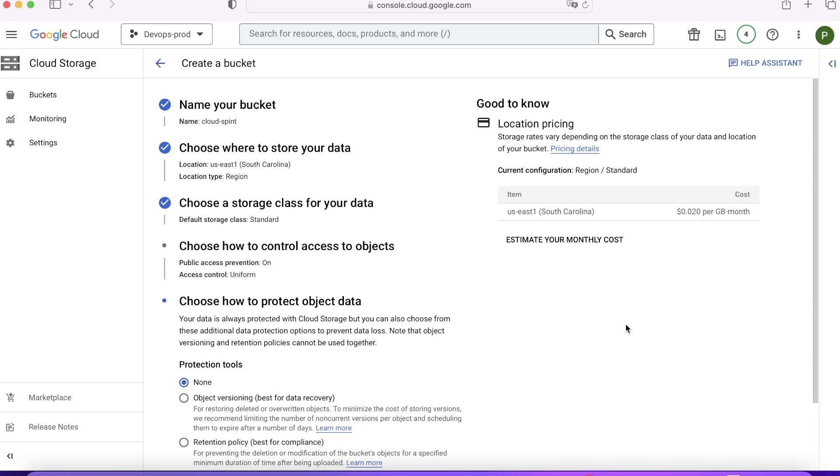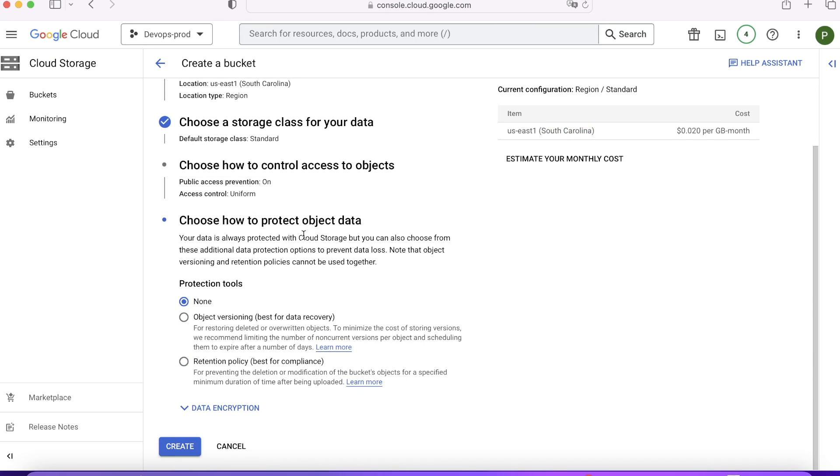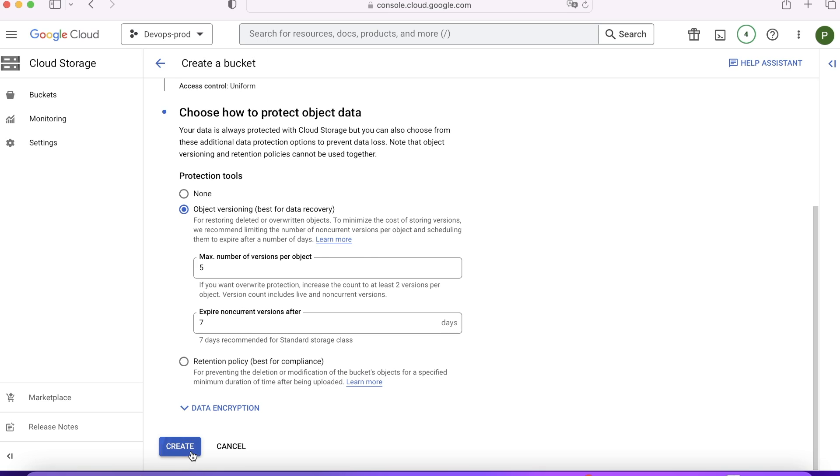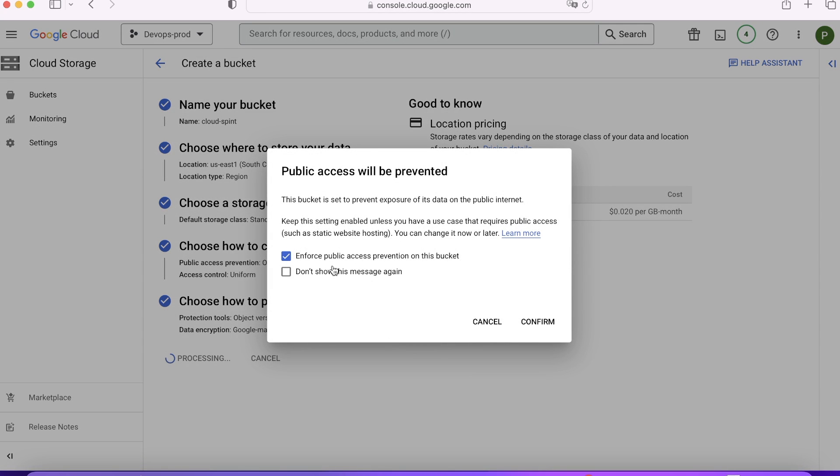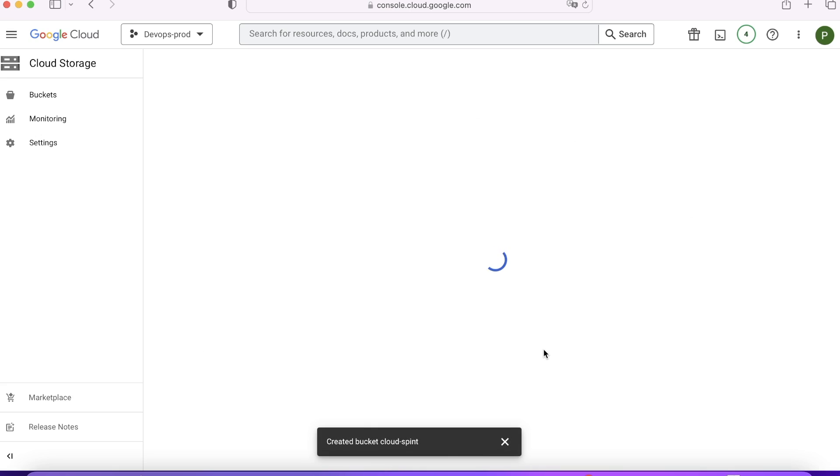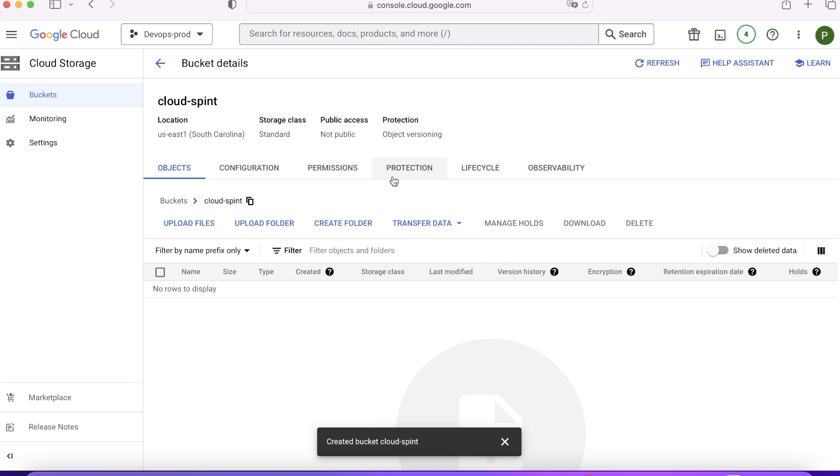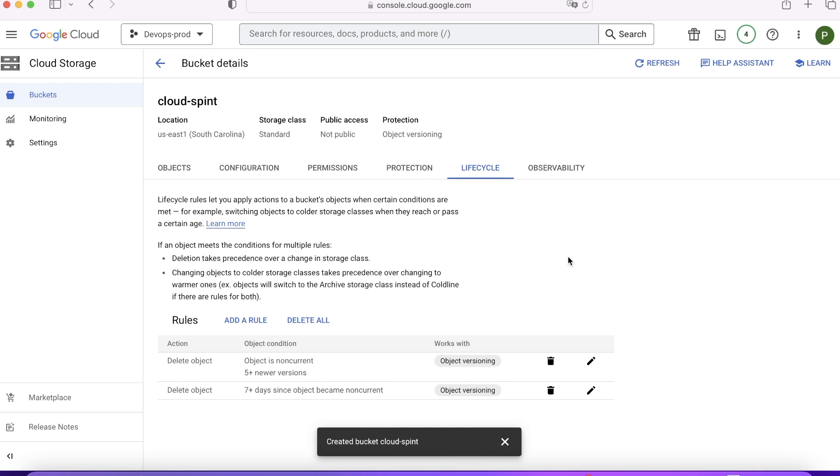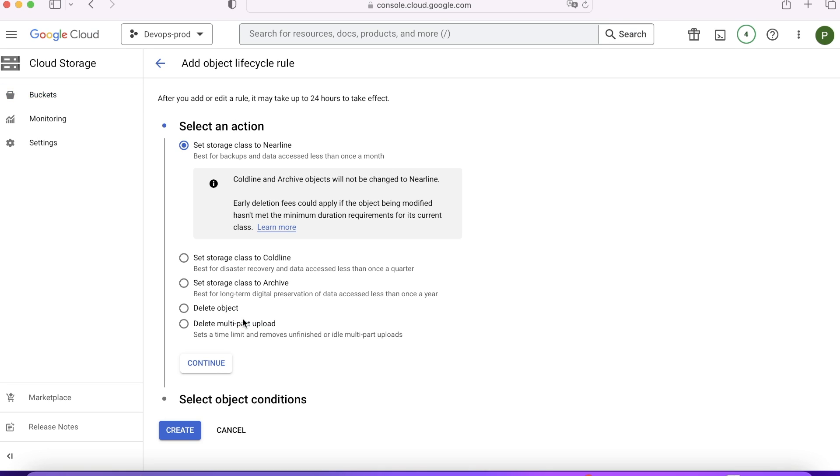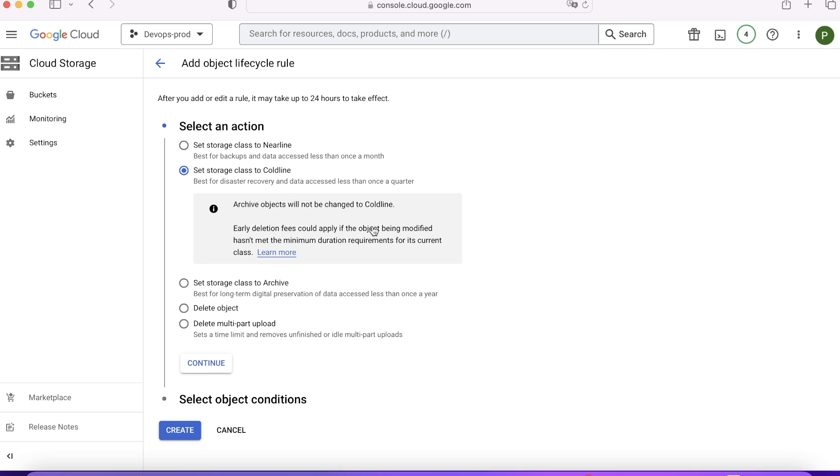Let's go ahead and see how the lifecycle policies work. In the last, while understanding the protection of data, we checked these options. Let's create a bucket now. Confirm. It will create a bucket for me quickly. Over here, you need to go to lifecycle. We already have two rules existing because we selected you need to delete the objects or non-currents, 5 plus newer versions and 7 plus days when it becomes non-current. Now I'll go ahead and add a rule because I want to move something to coldline storage. I want that whenever X thing happens, that X thing, that condition will choose here. But my job is to move the objects to coldline after this object conditions met, which will select in the next window.